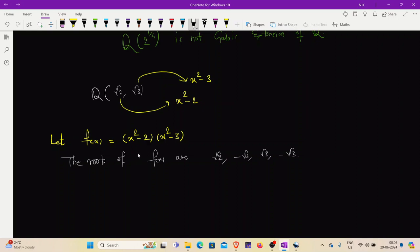Further, we can observe that all the roots of this polynomial are distinct — each root is simple because none of the roots is repeated. That is, it does not have multiple roots, so it is a separable polynomial. Therefore, Q(√2, √3) is the splitting field of a separable polynomial over Q, which means Q(√2, √3) is a Galois extension of Q.